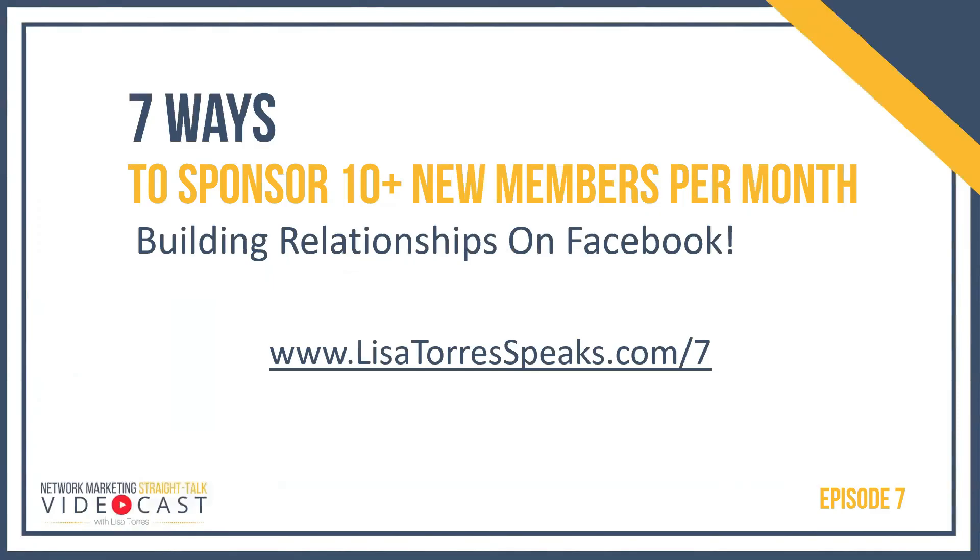If you enjoyed this video, you're going to absolutely love my seven ways to sponsor 10 plus new members per month, Building Relationships on Facebook. You can go ahead and grab that video at lisatorrusspeaks.com forward slash seven.